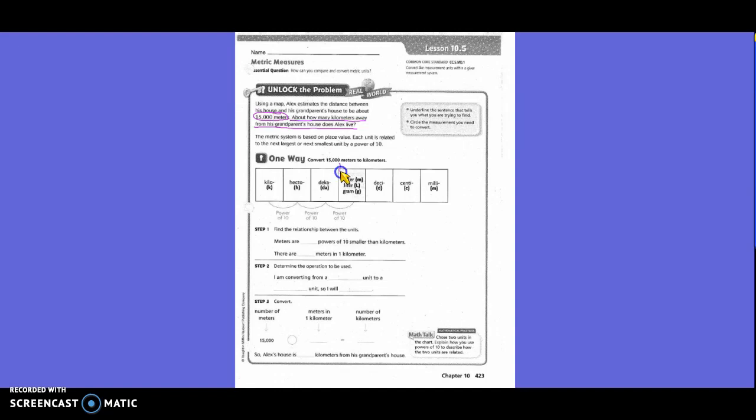So they have 15,000 right here, and they want us to come over here to kilometers. So how many loops to the left did they go? Three. You've learned that when you divide or multiply by powers of 10, you either move the decimal to the left or to the right. So in this case, how many places are we going to move the decimal to the left? Three. We put our decimal here and move it one, two, three places to get 15.